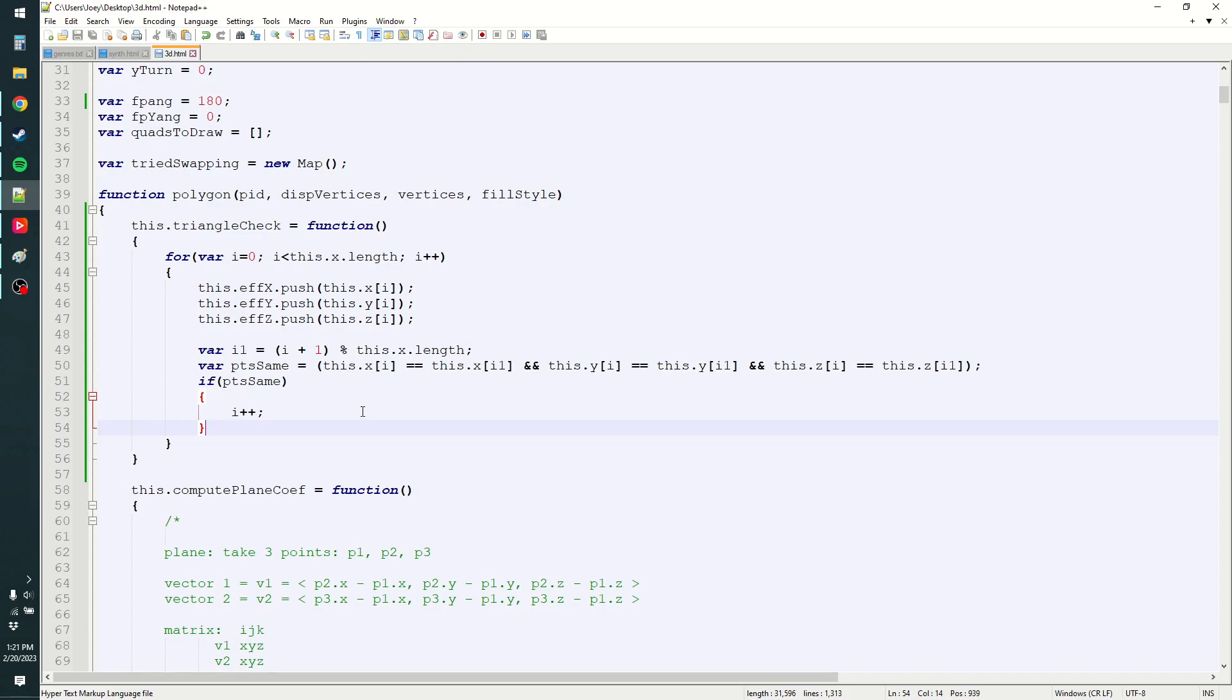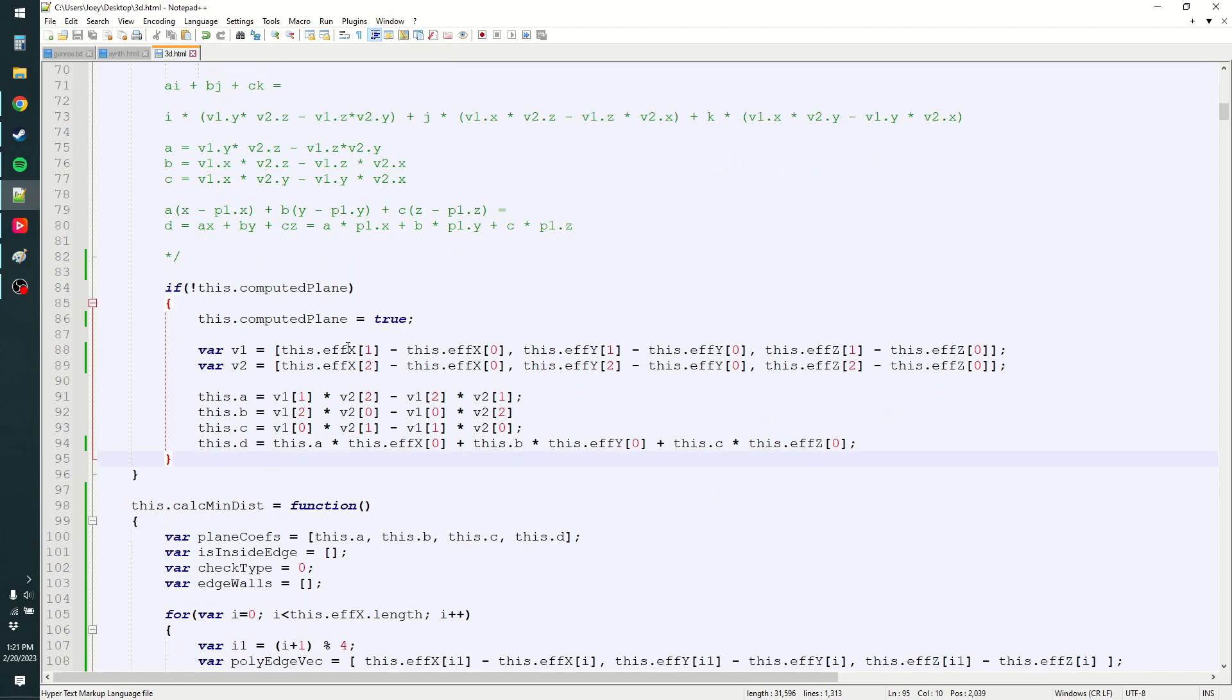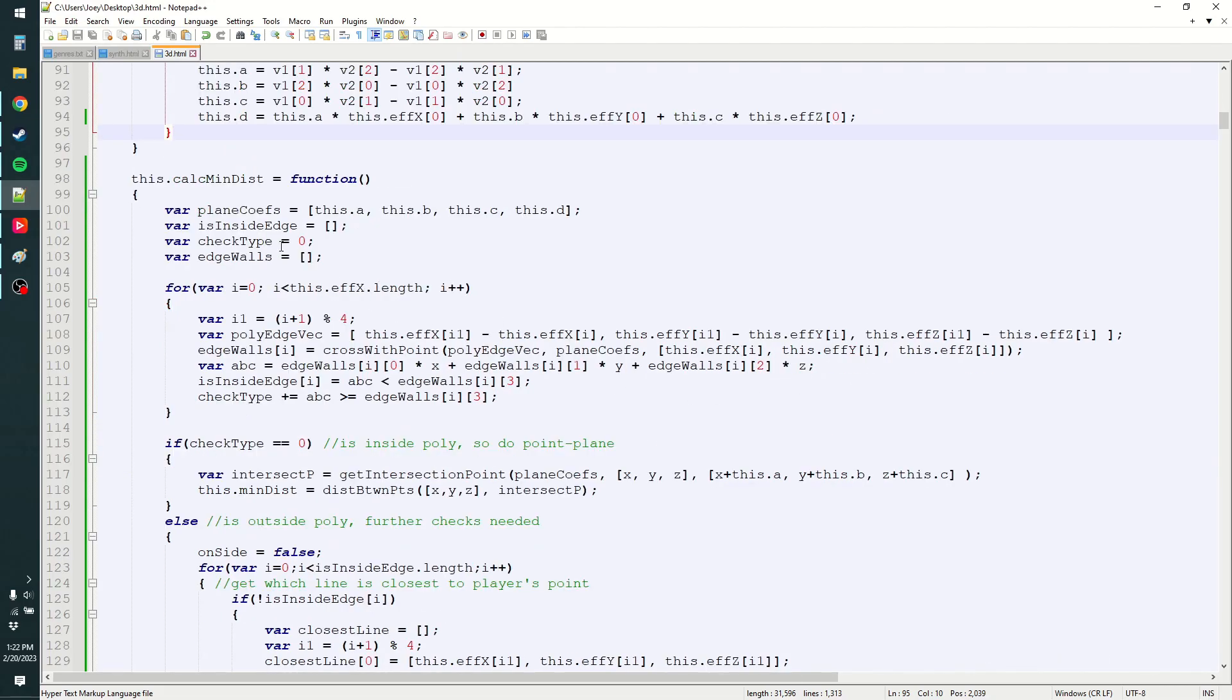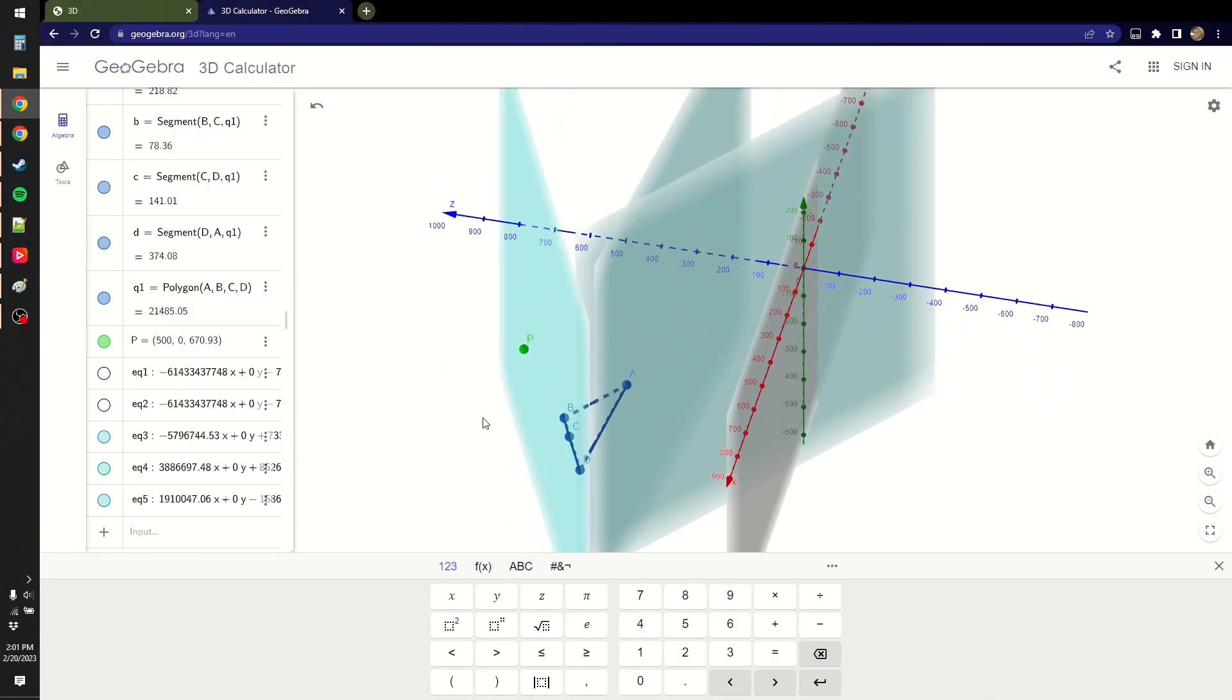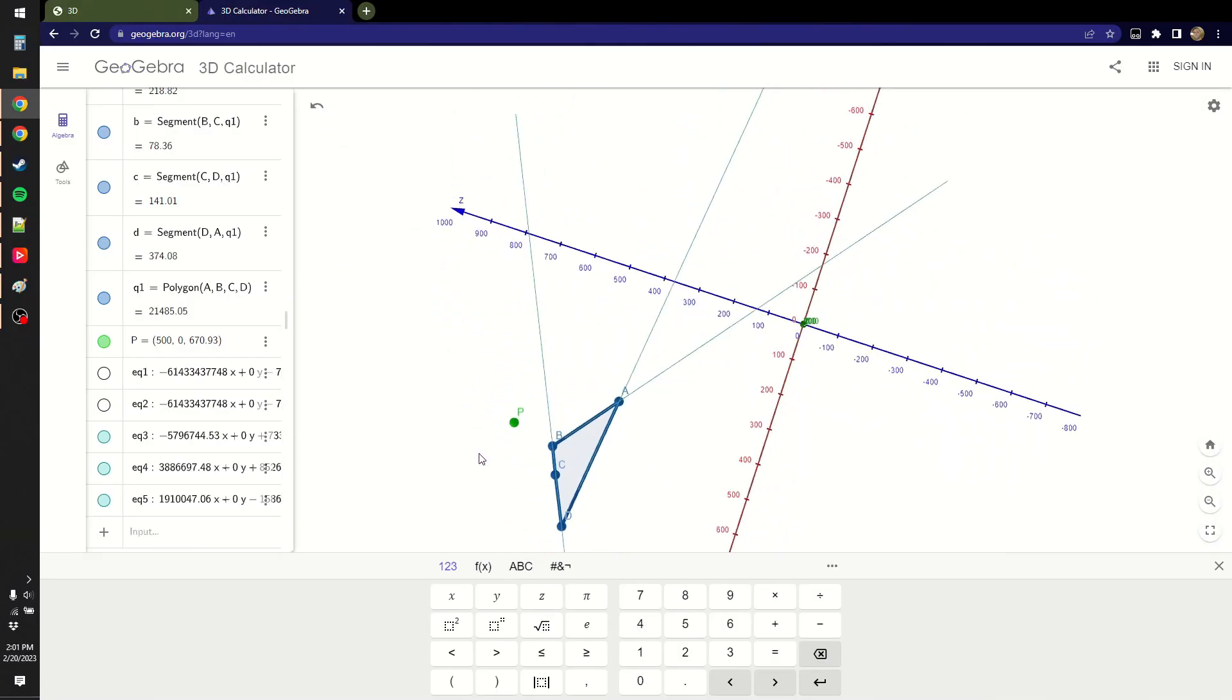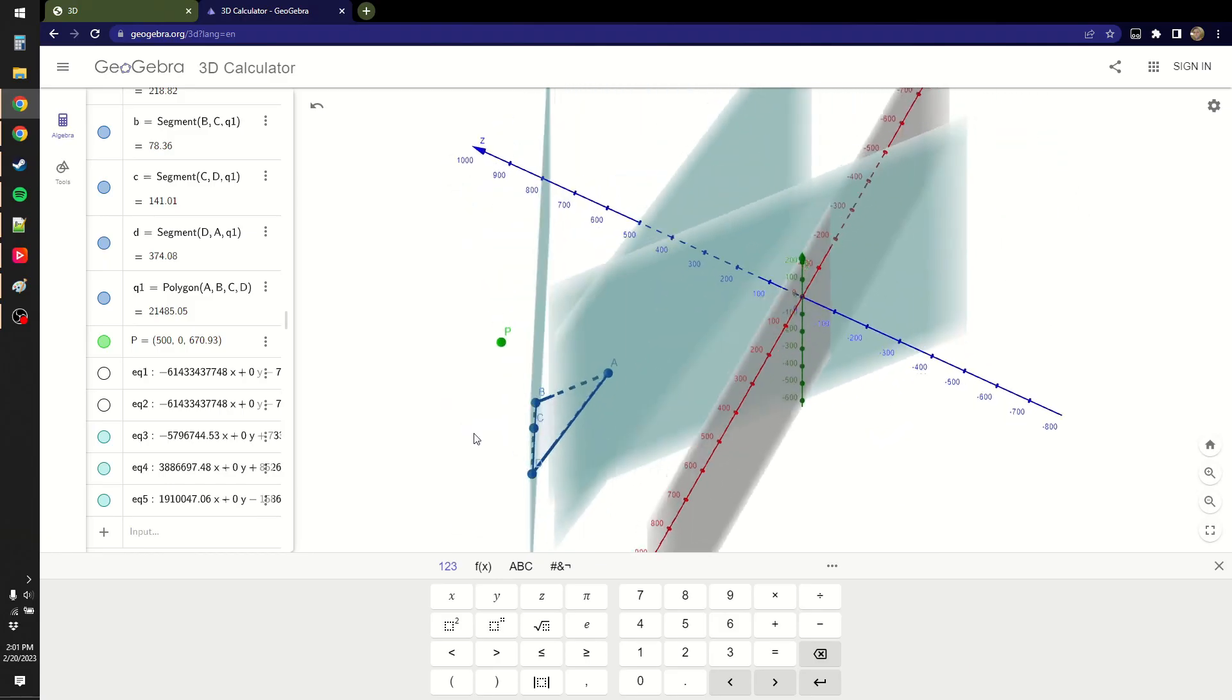So that way it's not included. And I've got these new variables, effective x, effective y, effective z. So when computing the plane, instead of doing that whole point, same thing, we just use the effective x and effective y and effective z. And same thing for the calc min dist. And that triangle check is just called before the computing the plane. And so we get equations of the triangles on all the walls.